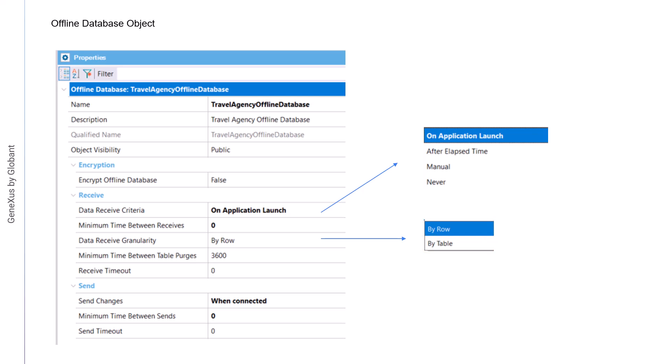Then, the sendChanges property will allow us to establish when we want to send the data from the device to the server. The available values are as follows. When connected, this is the default value, indicates that the data will be sent immediately after detecting a connection.